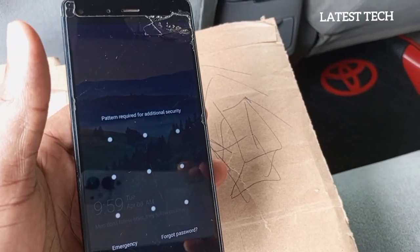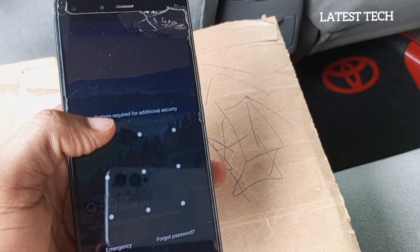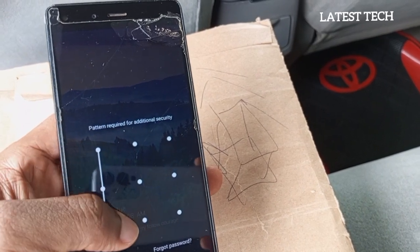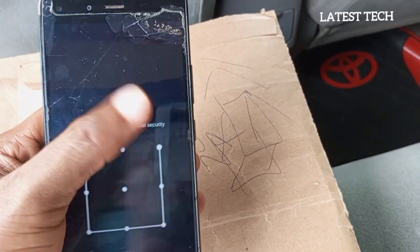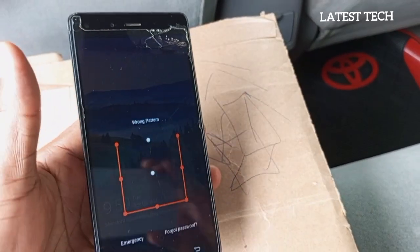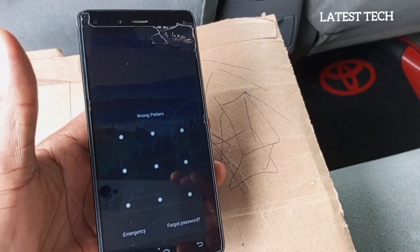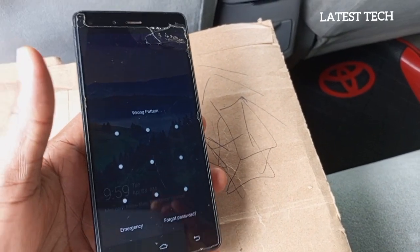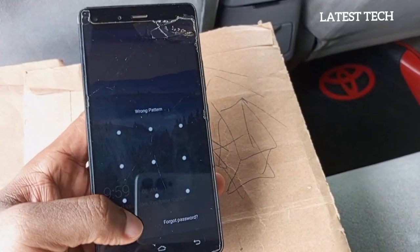So to begin, the first thing you have to do is draw this pattern once. You can see that it is showing wrong pattern. So the next thing you have to do is to go to emergency.